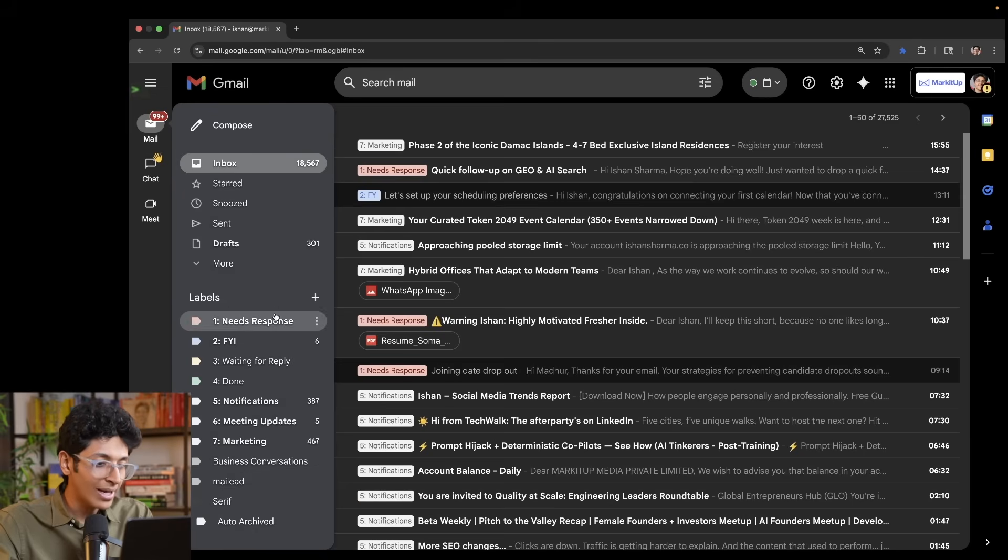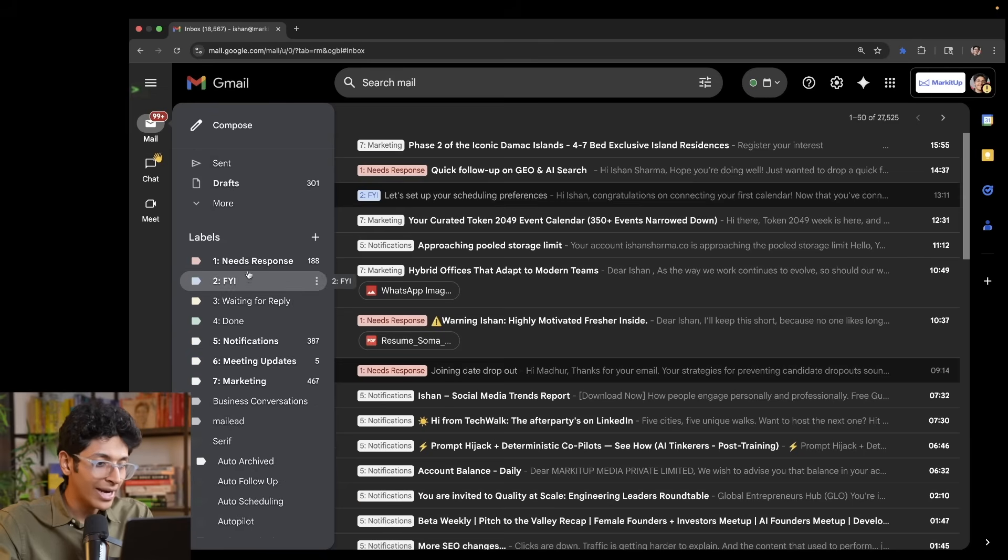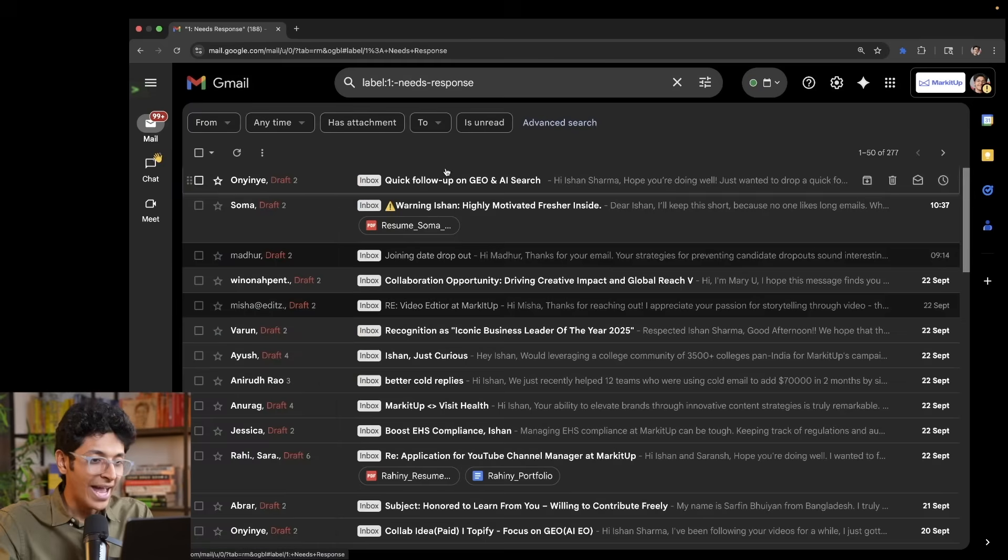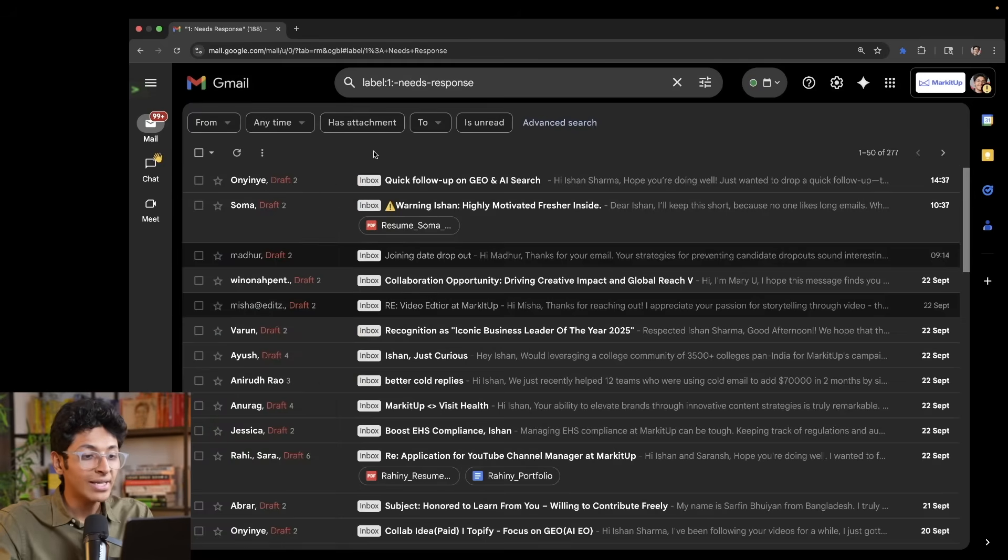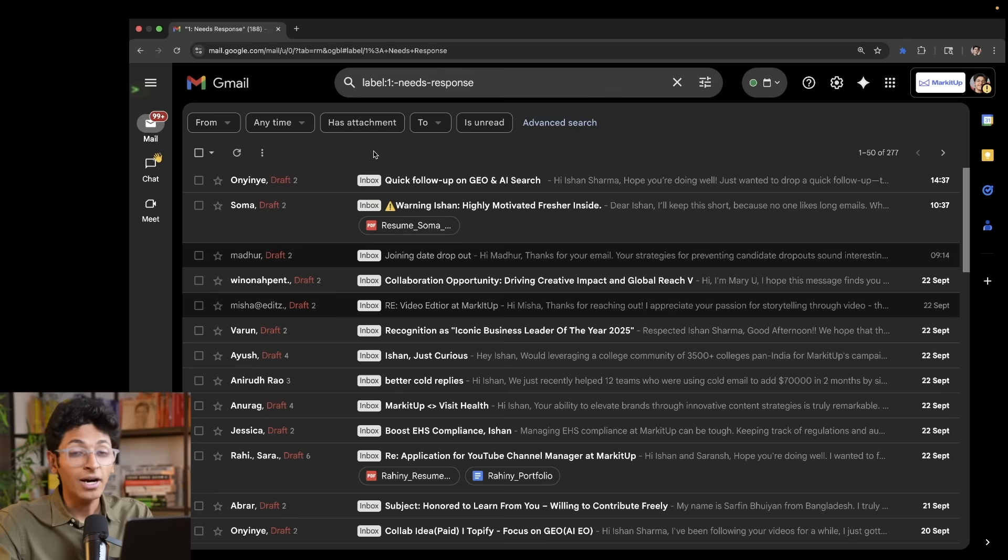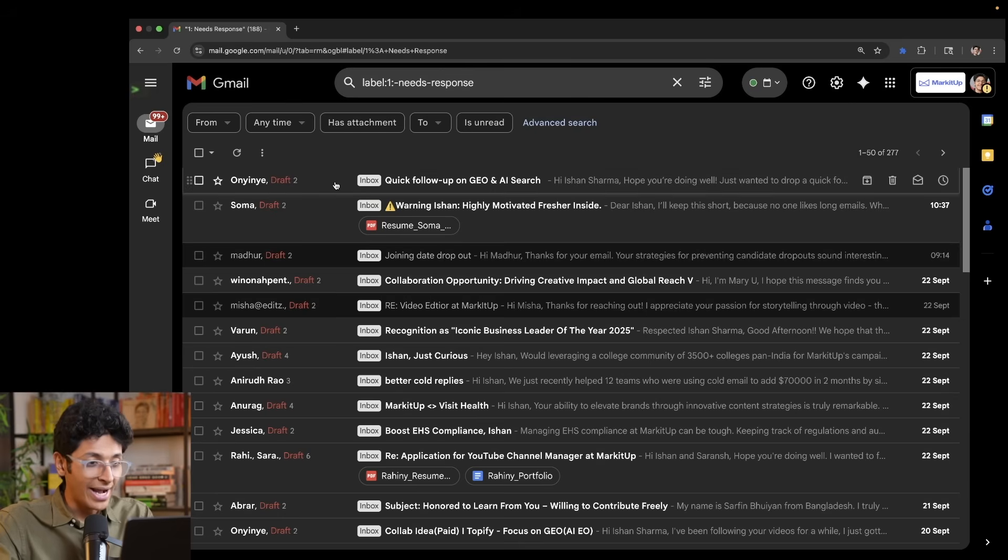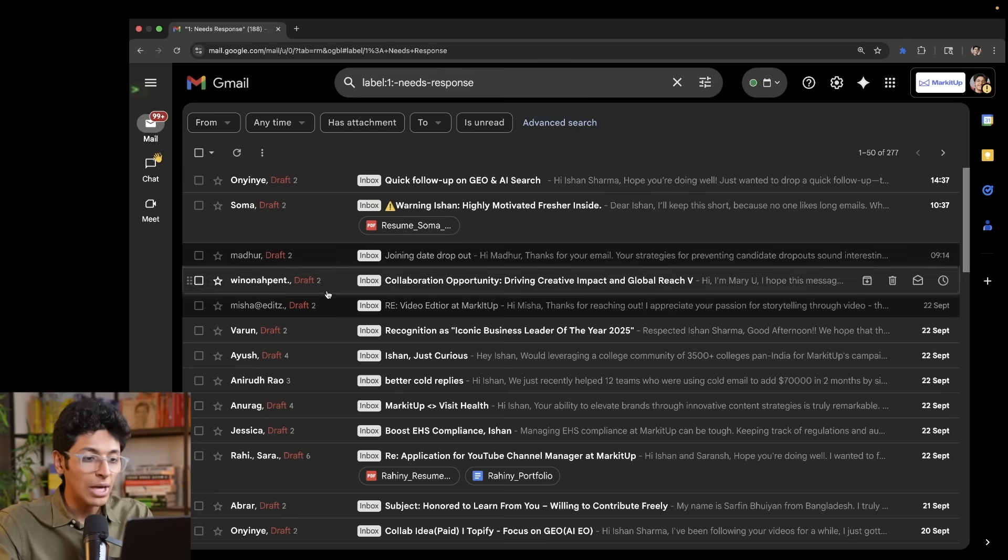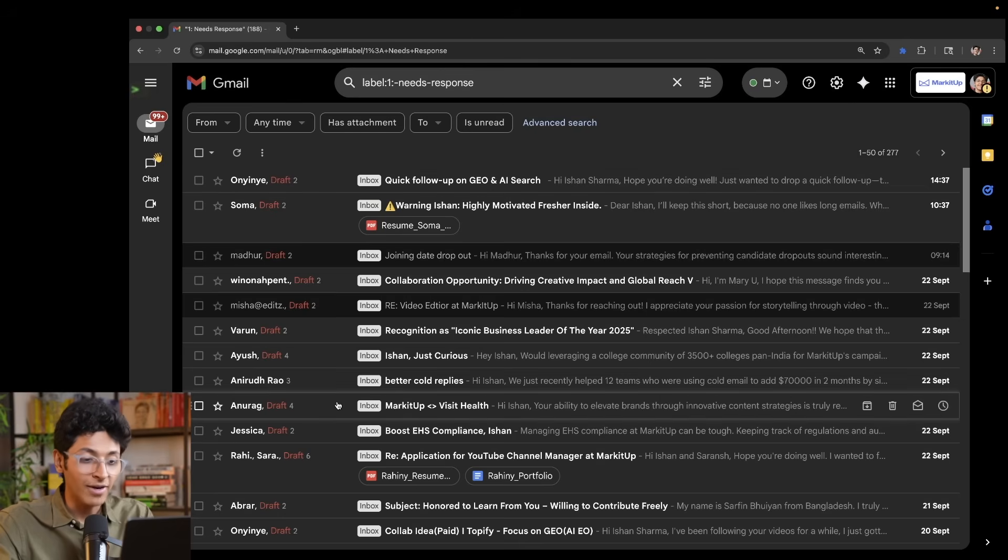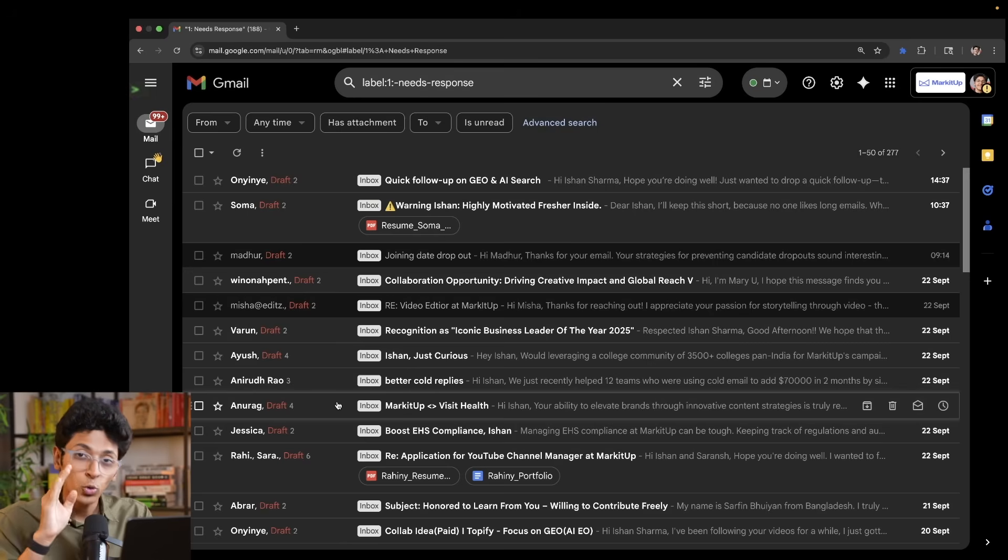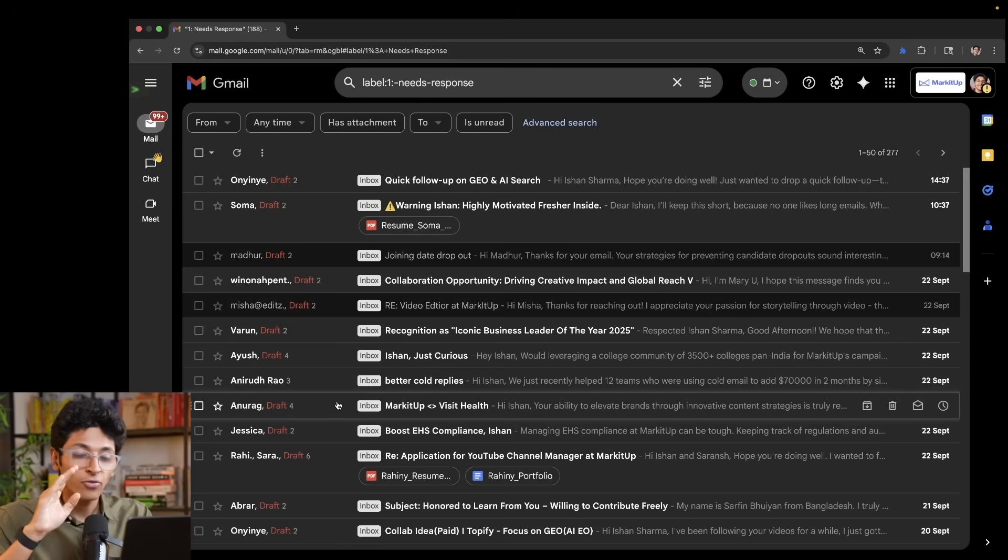I can go into my labels and look at need response emails. And I can only look at the emails which are important and urgent for me to reply right now, and I can start replying to them one by one, making sure that I look at only what is important and focus on that firsthand.